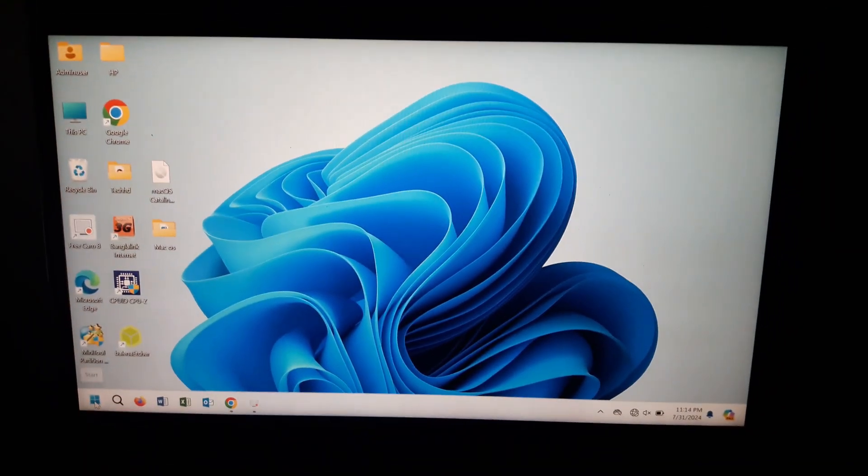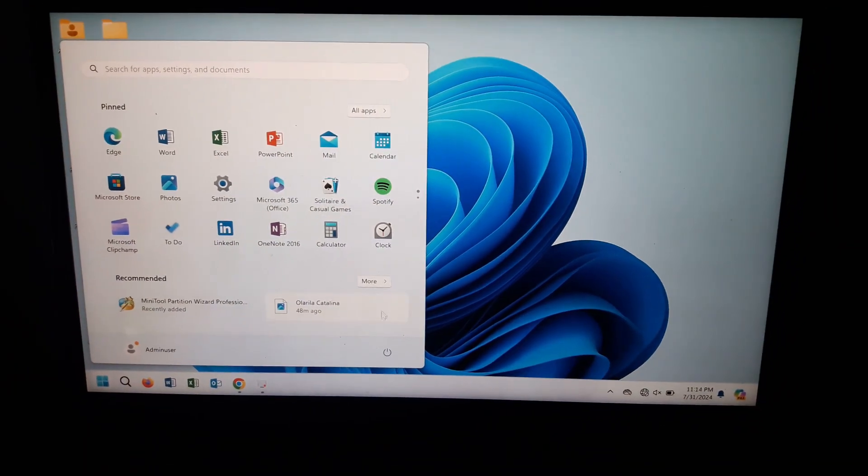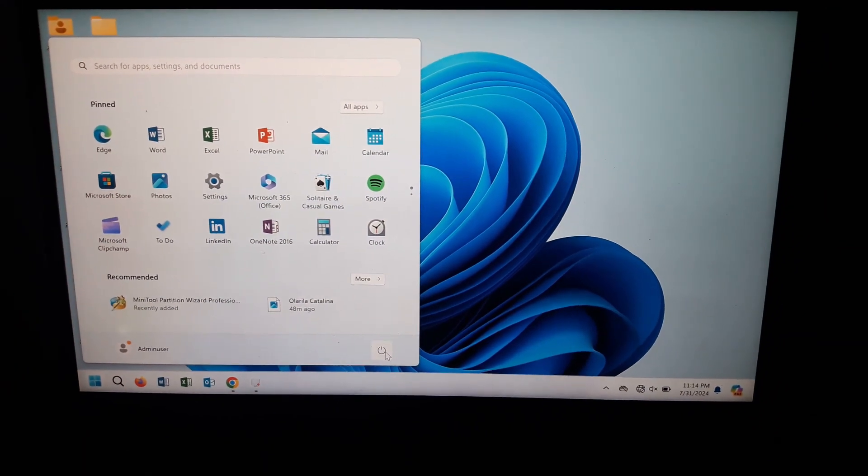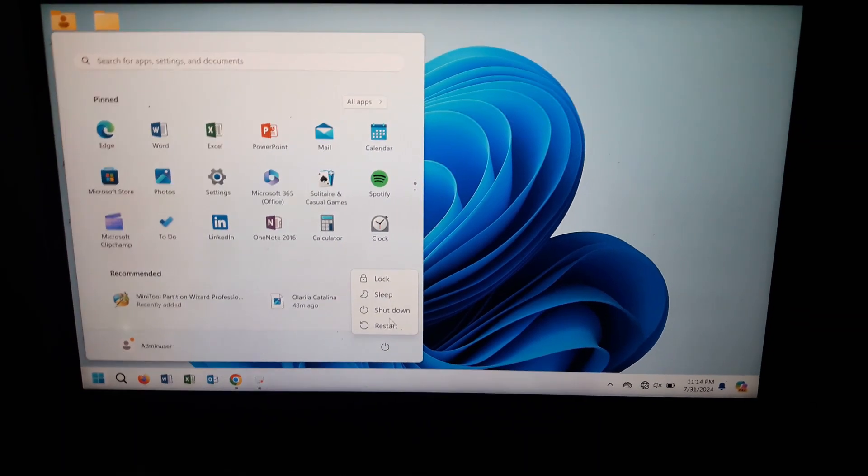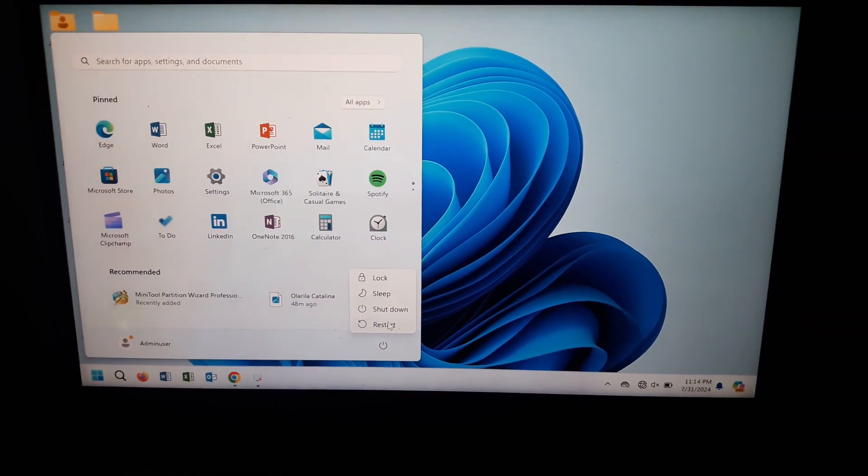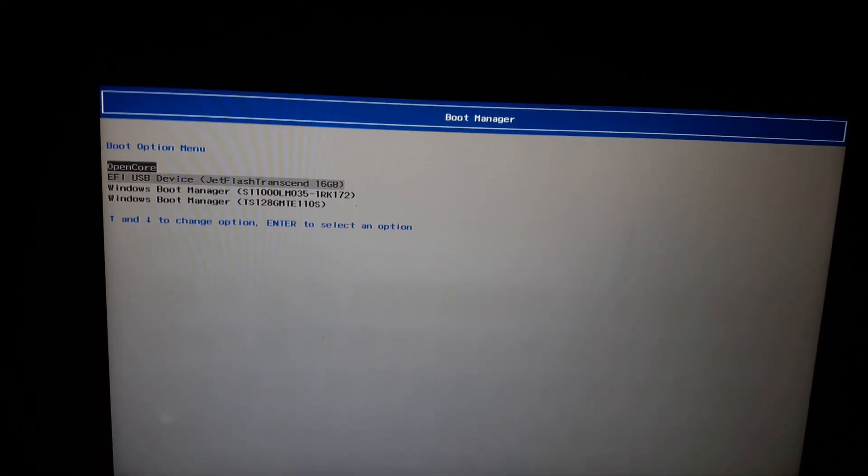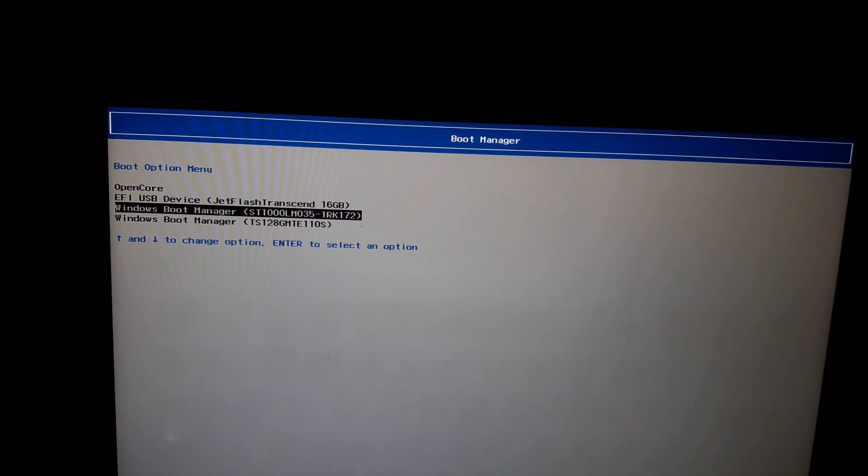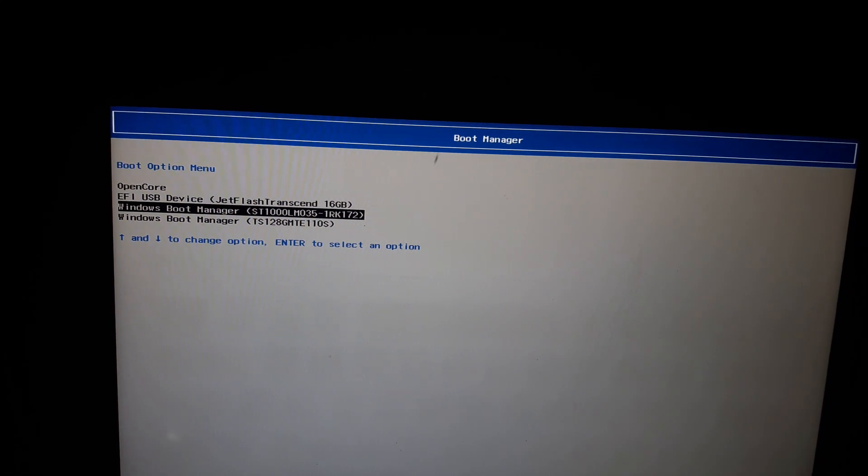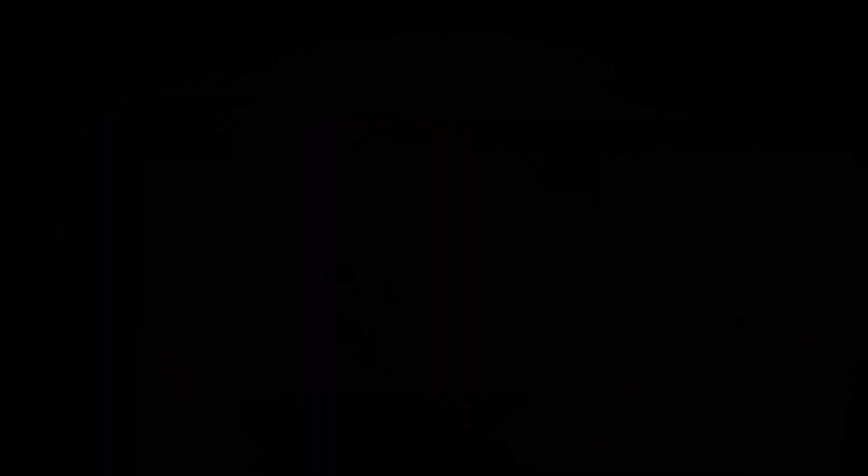Now you have to restart your PC or laptop. When it restarts, please press the boot key of the laptop. Now you have to select the EFI USB device, your pendrive.